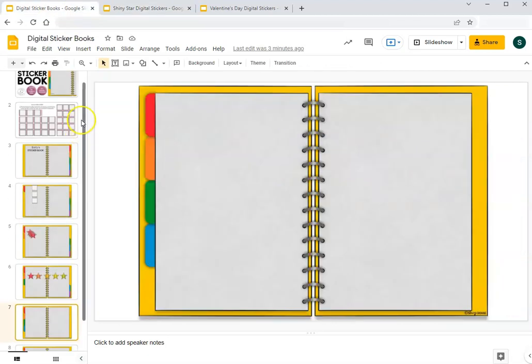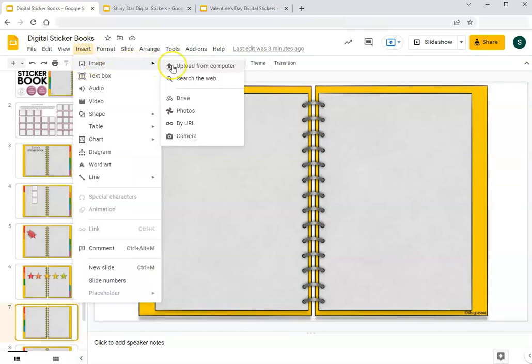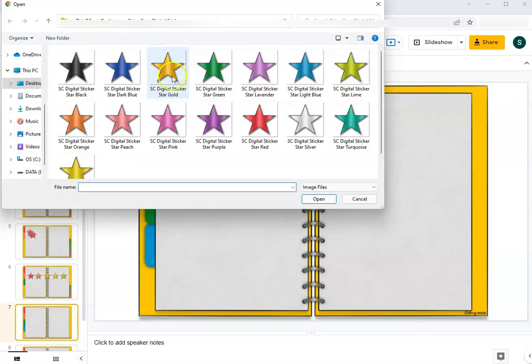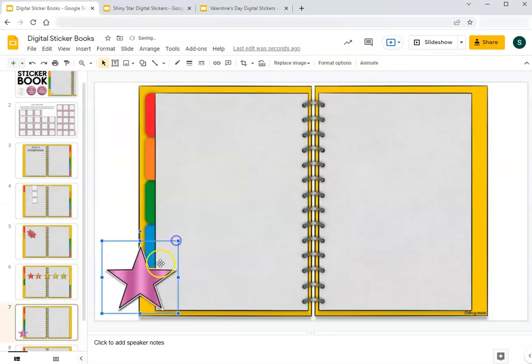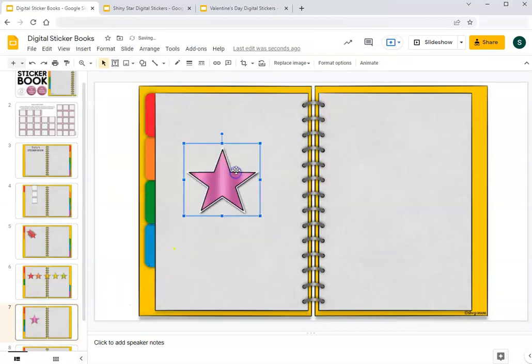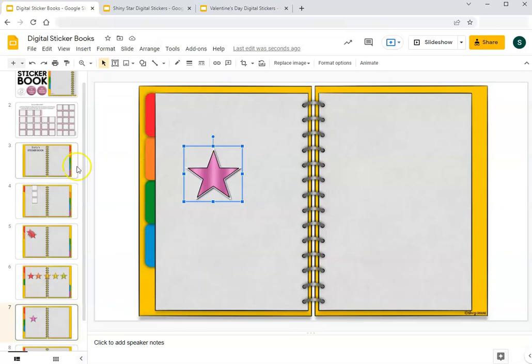So the way to add your own stickers that are saved onto your computer rather than transferring them from a Google Slides presentation is going insert image and I would upload from my computer, and then wherever you have them saved you'll find that file and click on the one that you want. Again you can resize however you'd like so that they fit on the page as you wish.